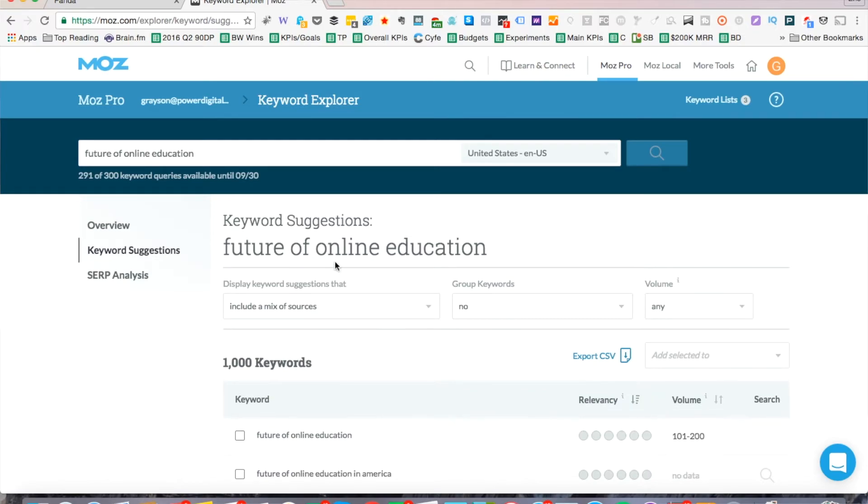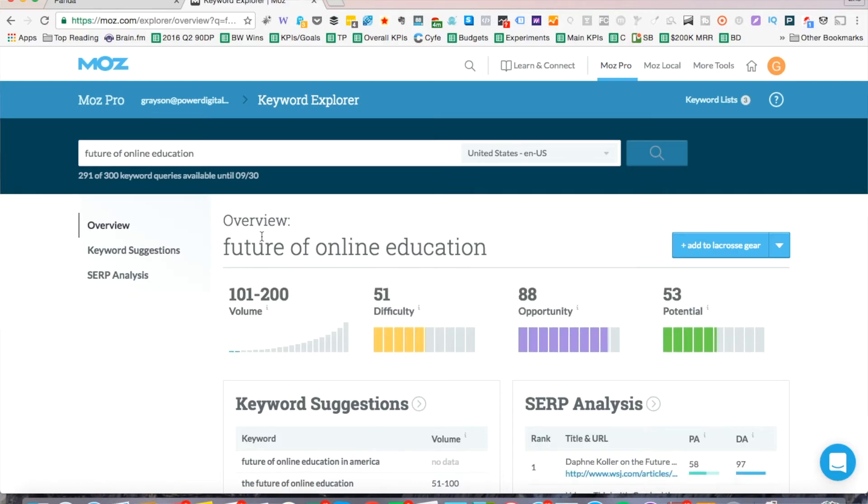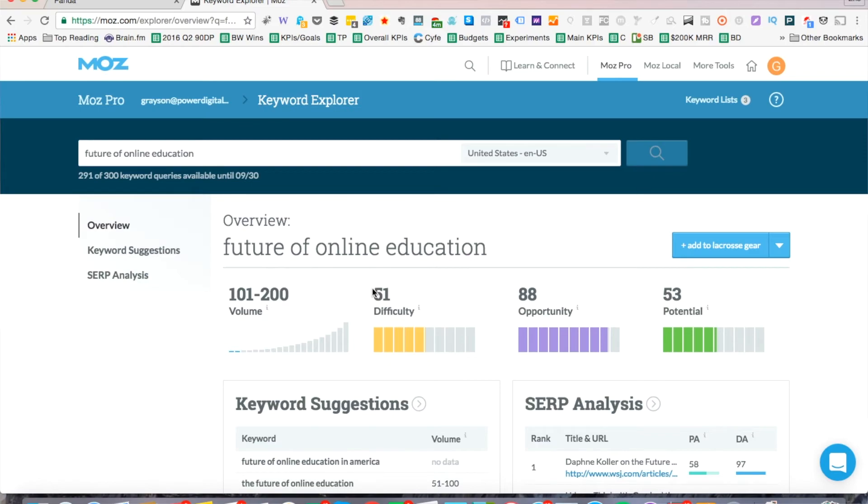So future of online education, let's take a look at the overview. And you can see for this one, the difficulty has dropped to 51. So when you start to go more long tail, you're going to have more opportunity. Even though the volume is small, like if there's a lot of really qualified researchers searching for the future of online education or maybe some type of executive looking for it, you might have an opportunity there. So this one's showing that the opportunity is 88 and the potential is 53.